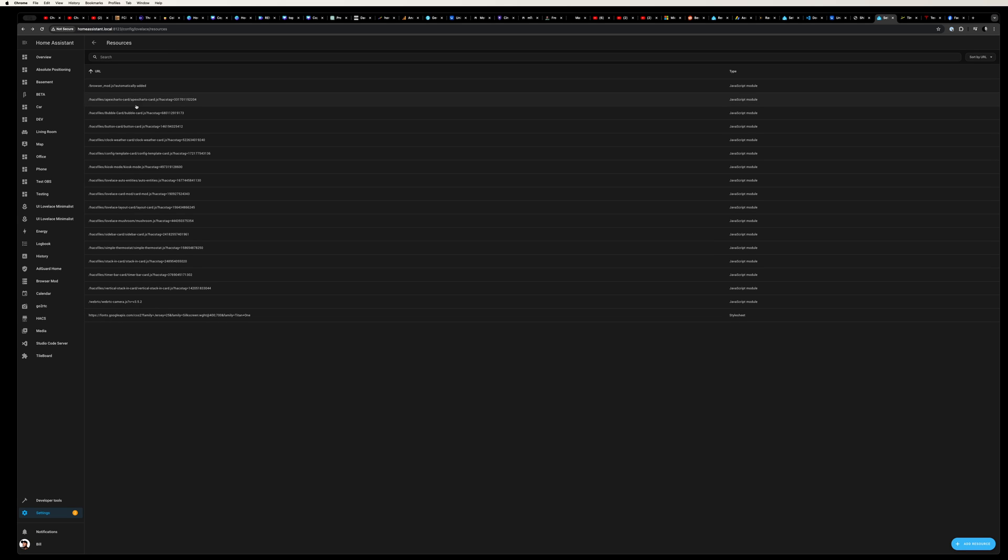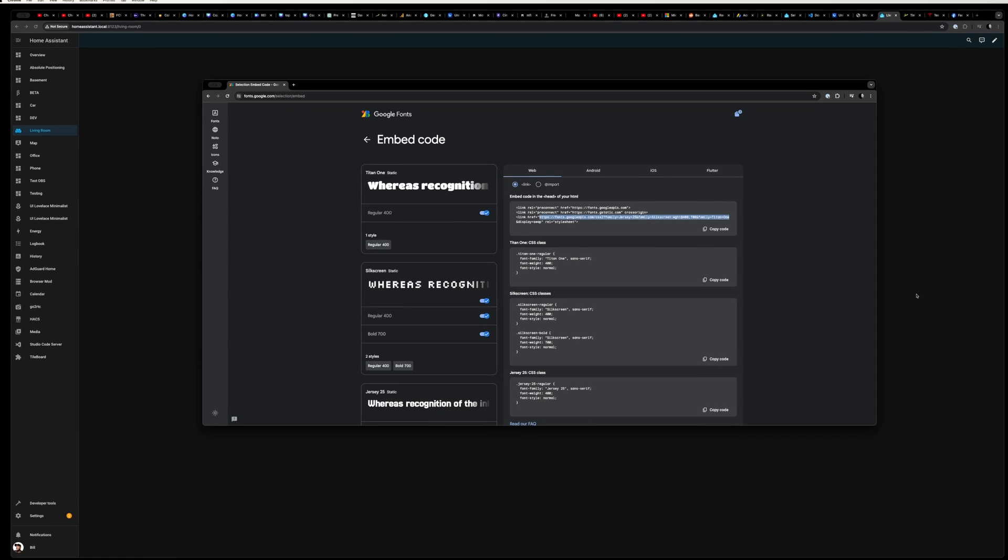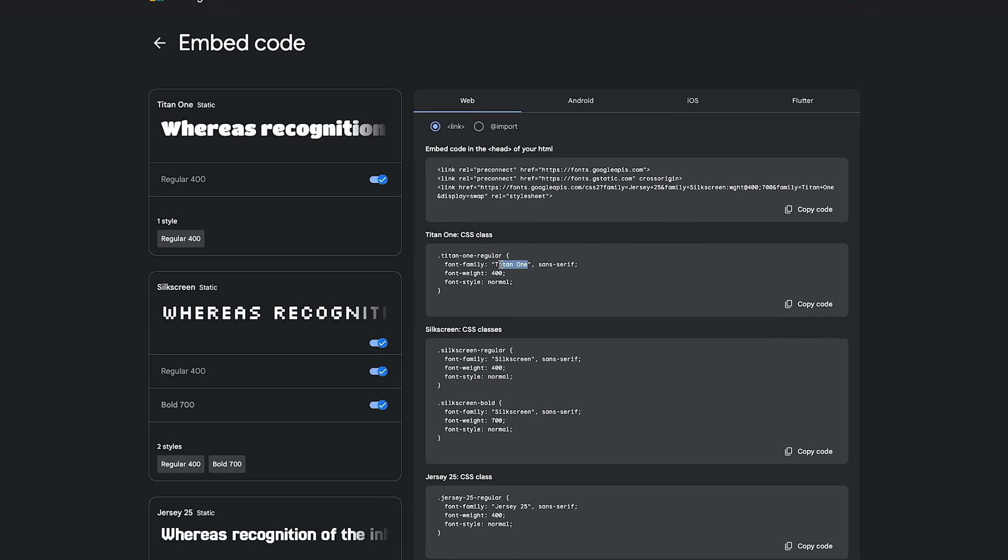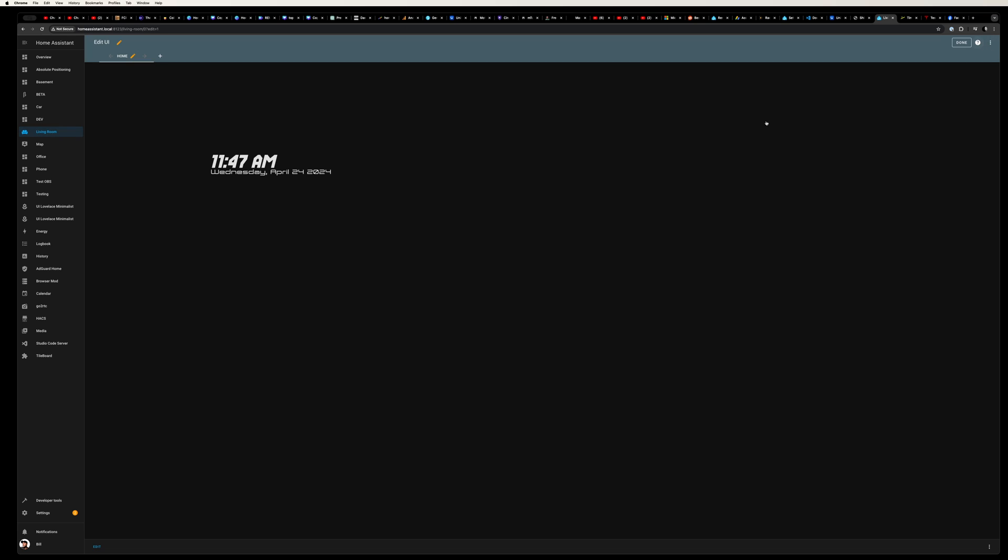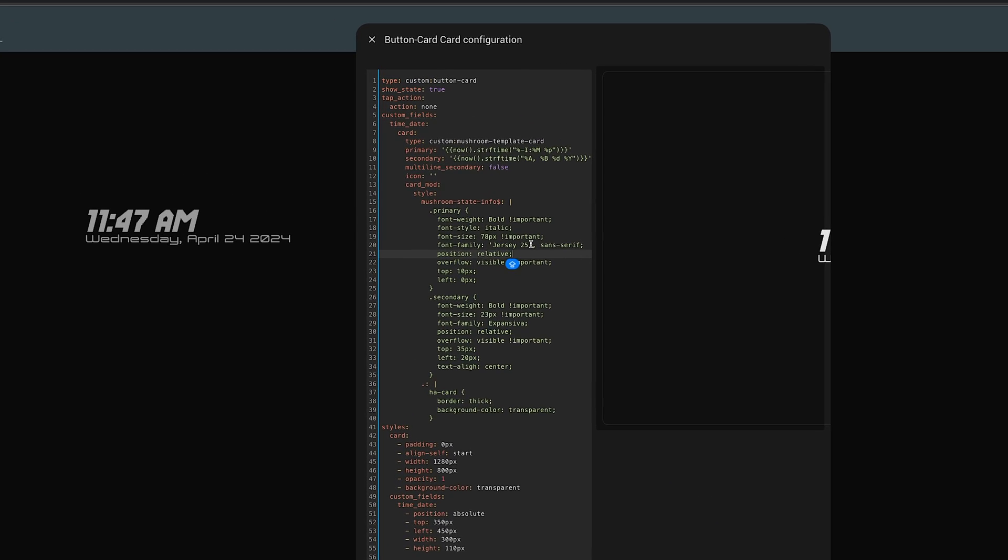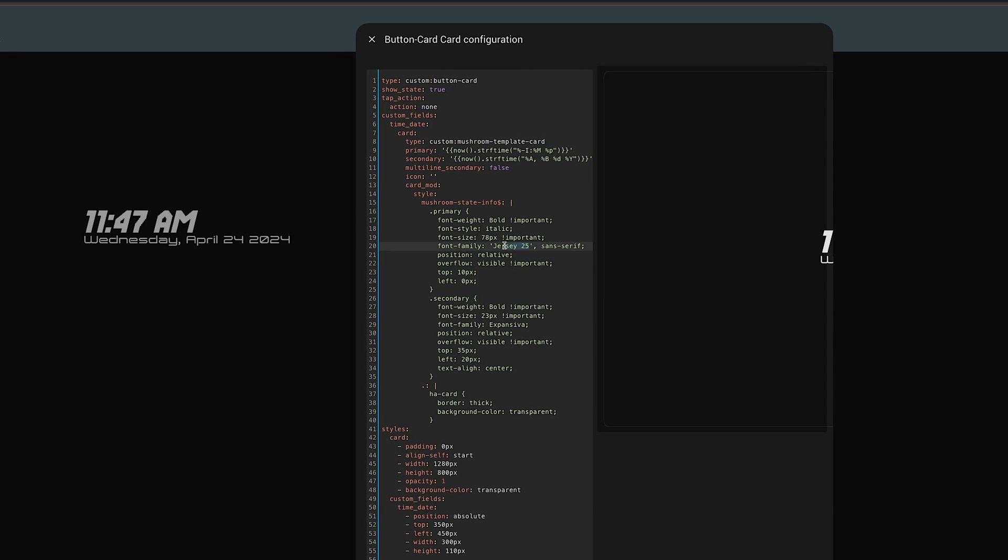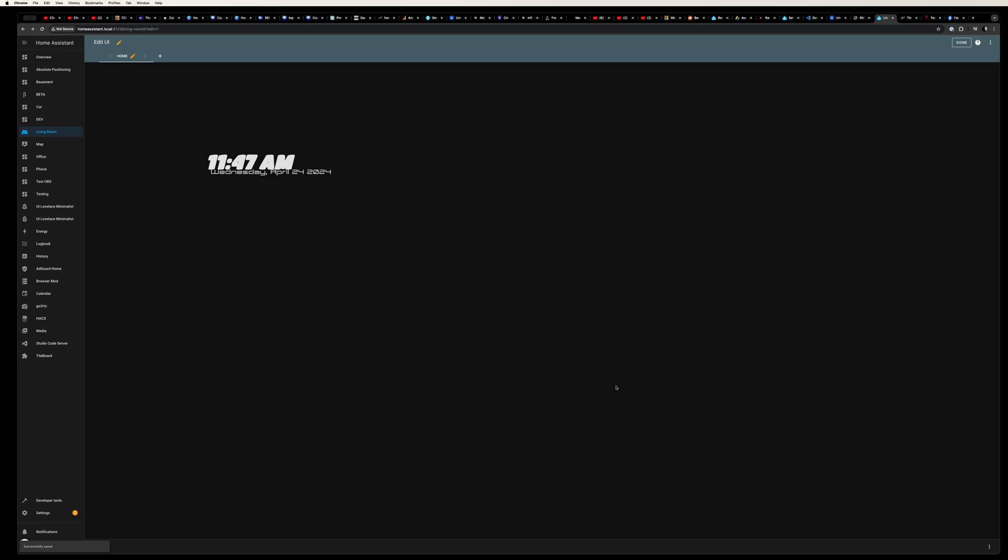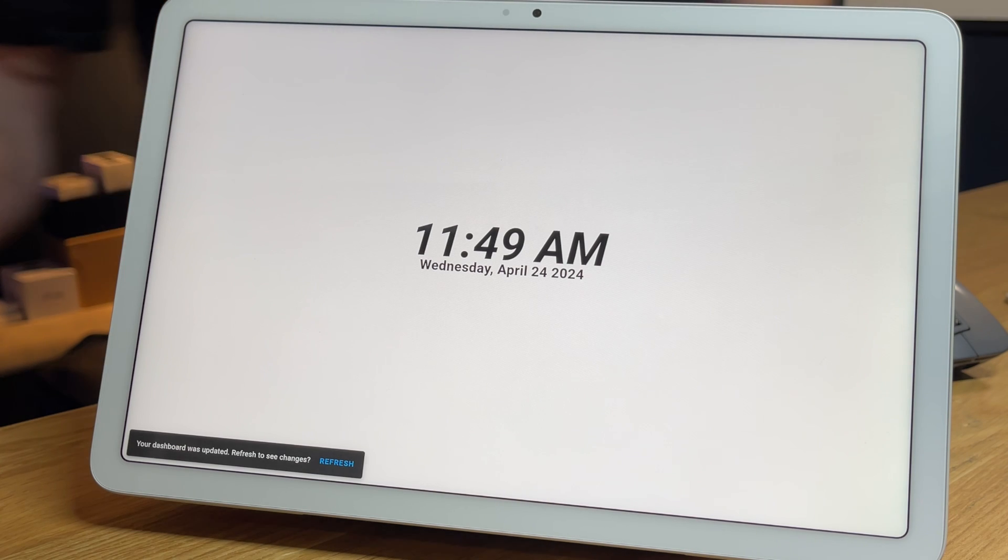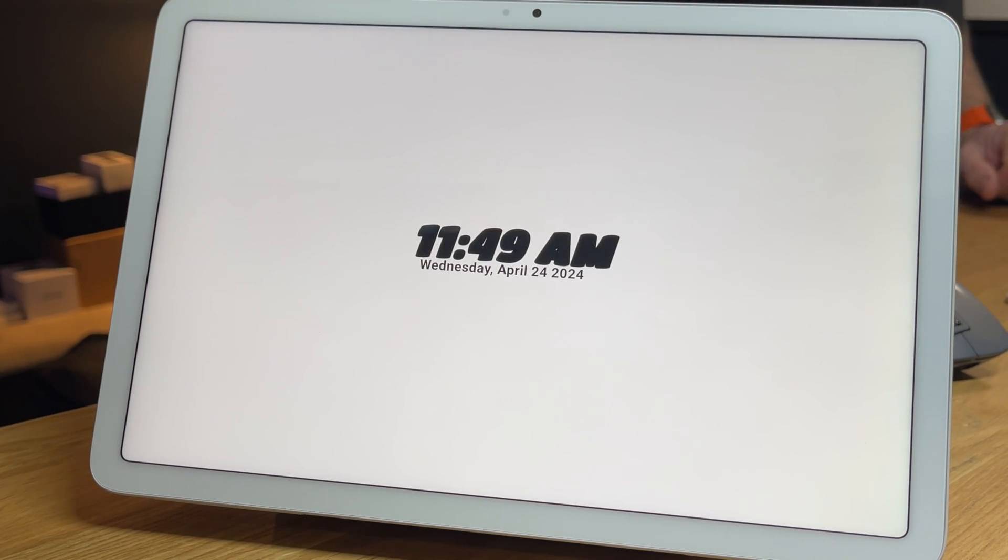Now let's head back over to our living room dashboard. Quickly back on the Google fonts website for a second, let's copy the name of the font family we just added and we'll head back in to edit our dashboard. Under the CSS of the date, let's change the font family to match the one from Google font page and click save. You should now see the time font update on your screen, and if we go ahead and refresh the tablet, it should also update.